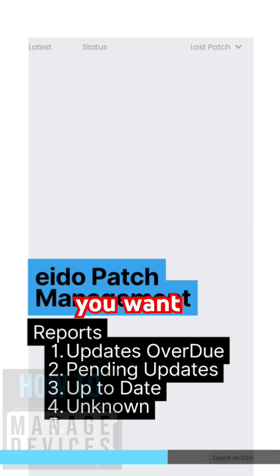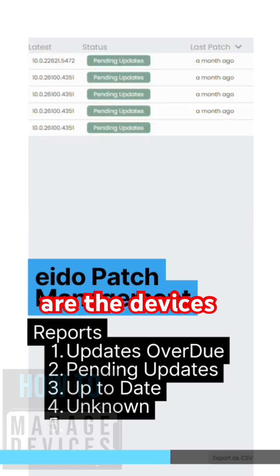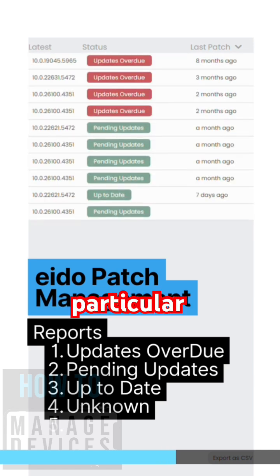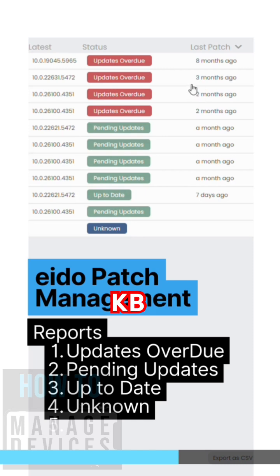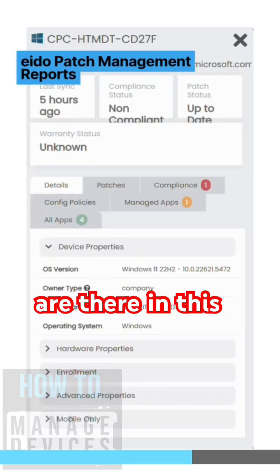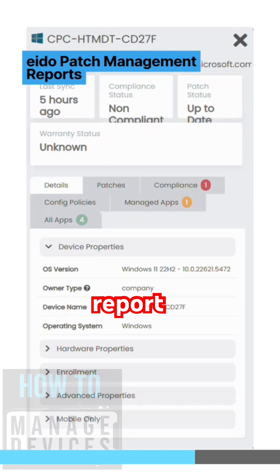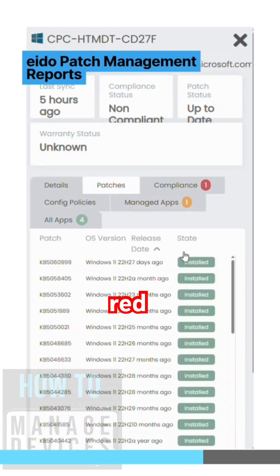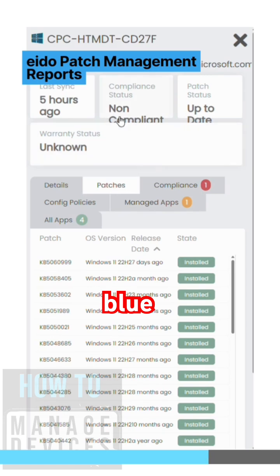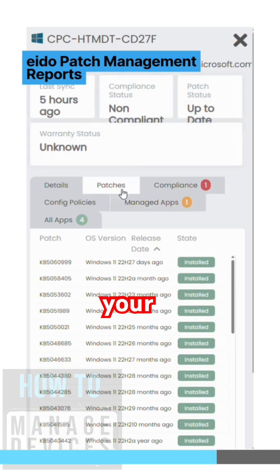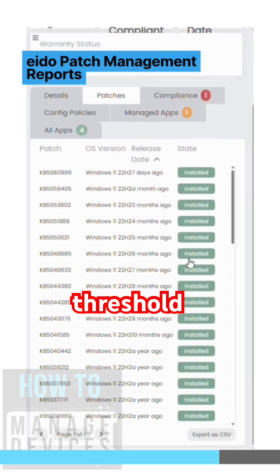Which are the devices missing this particular KB article, etc. Different kinds of status indications are there in this report such as yellow, red, green, blue. So you can change that also according to your threshold if you want to customize that. You can do that pretty easily.